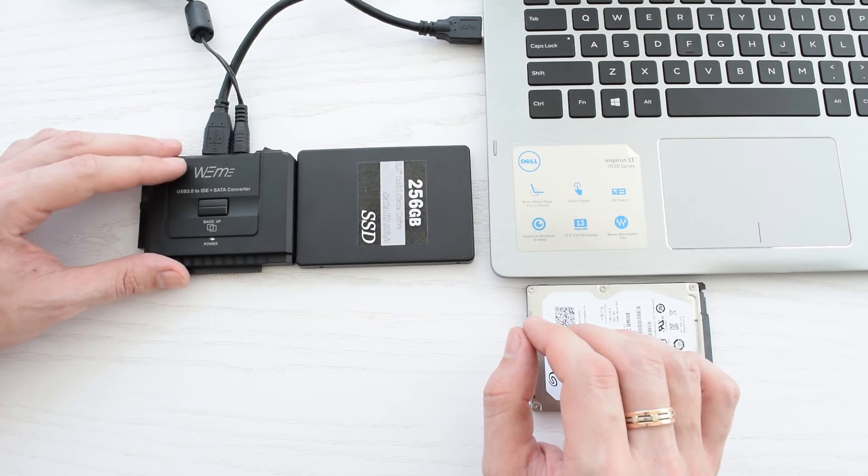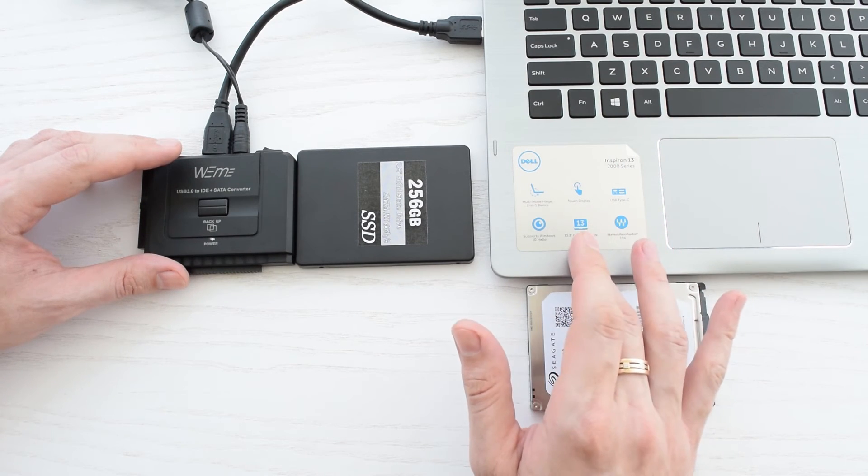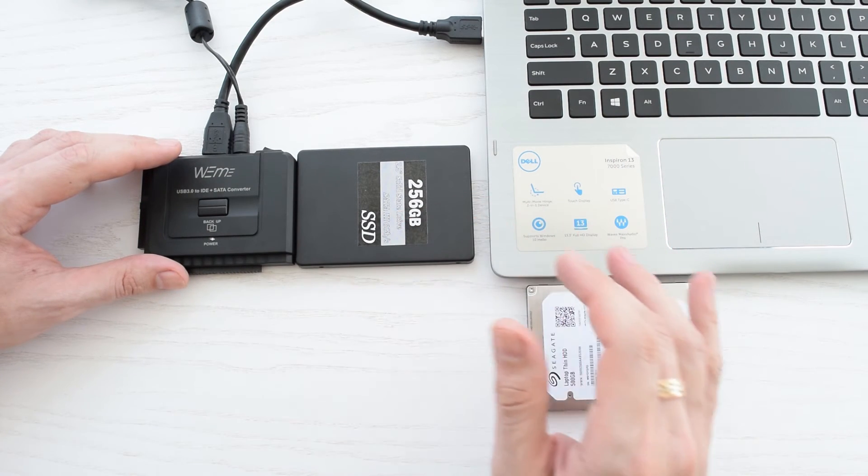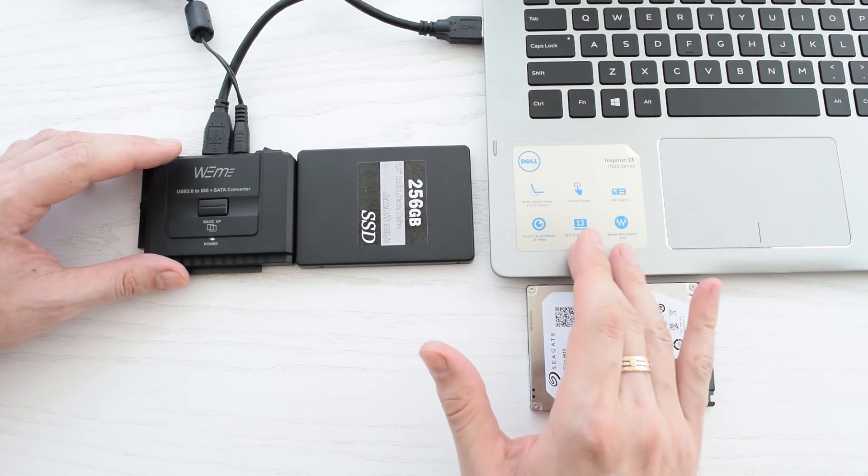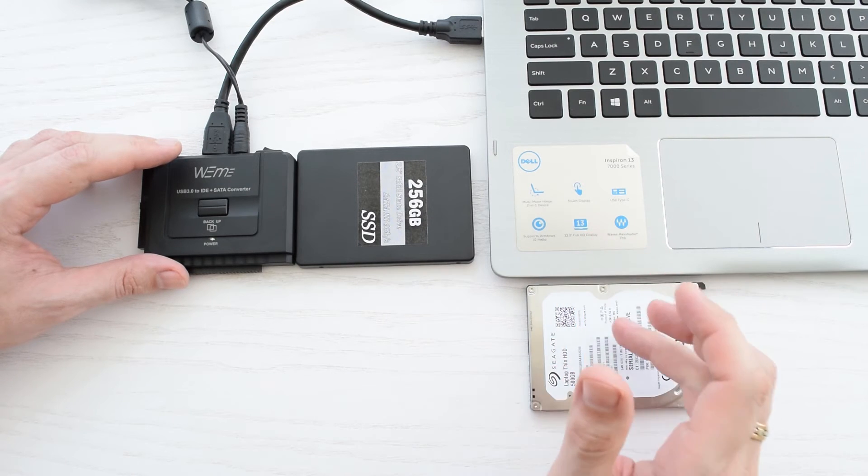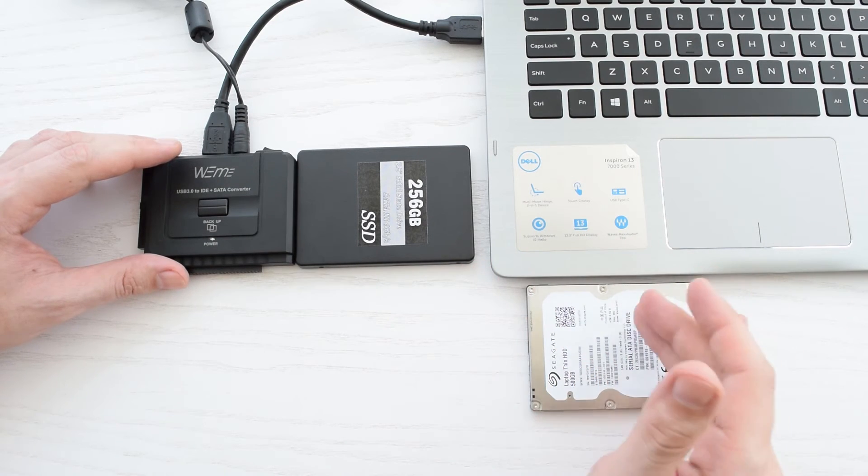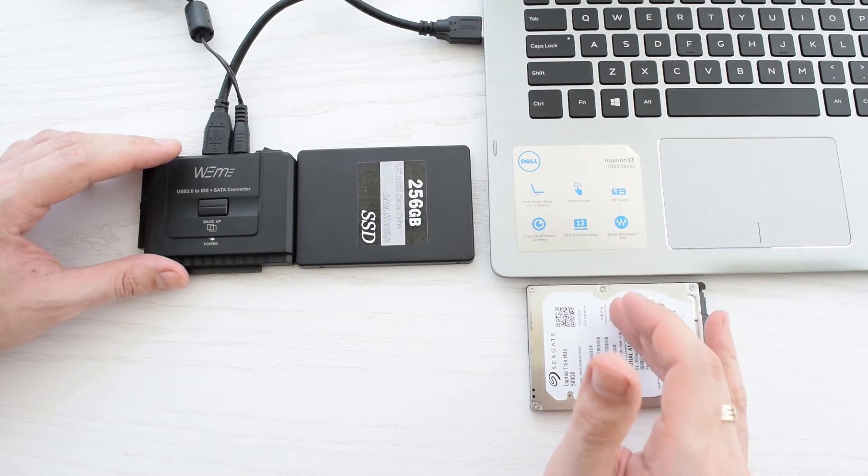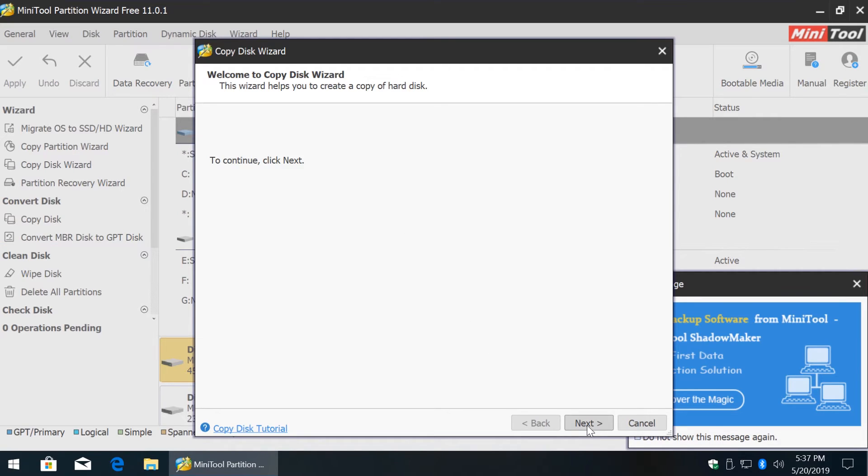Using this adapter and MiniTool Partition Wizard, you can clone your internal drive onto the external one. It's very handy if you want to upgrade your laptop from a hard drive to an SSD without reinstalling Windows, games and all your stuff.